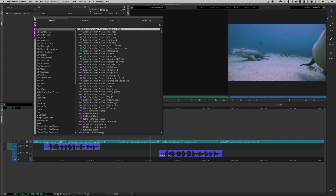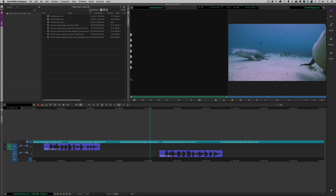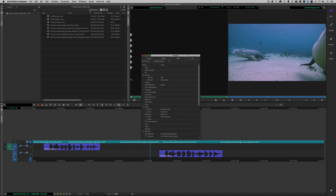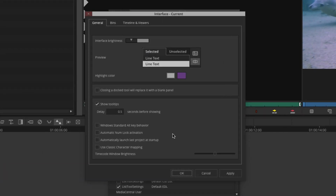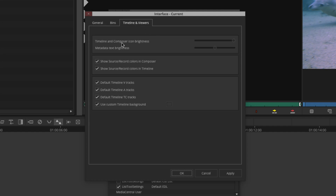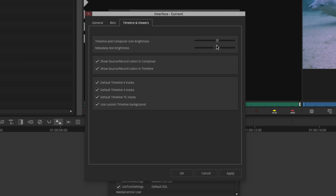For our next new feature, go to Settings, then User Settings, then Interface Settings. Down towards the bottom, you'll see a timecode window brightness slider you can adjust. Under Timeline and Viewers, you can adjust the timeline and composer icon brightness. Hit Apply and they'll all dim down, or drag it up and hit Apply and they'll all brighten up.